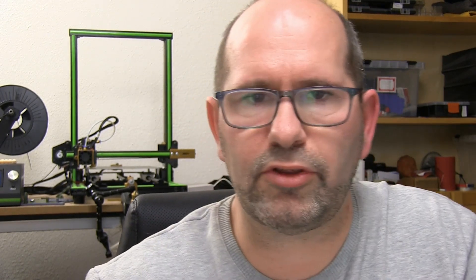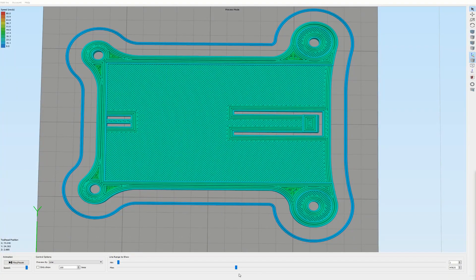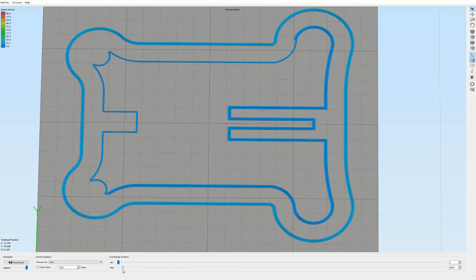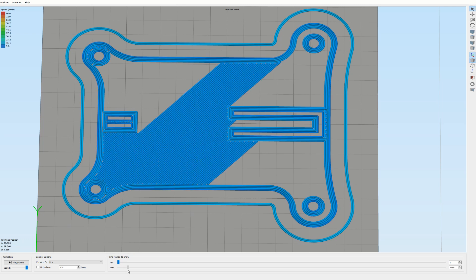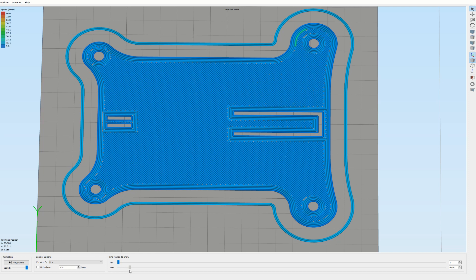So here we have the part as it's going to be printed. First the outlines will be created and then it will start printing a diagonal fill for the bottom part. So this is the bottom layer which will be filled.